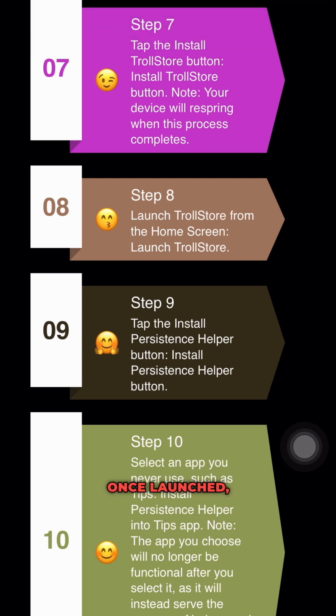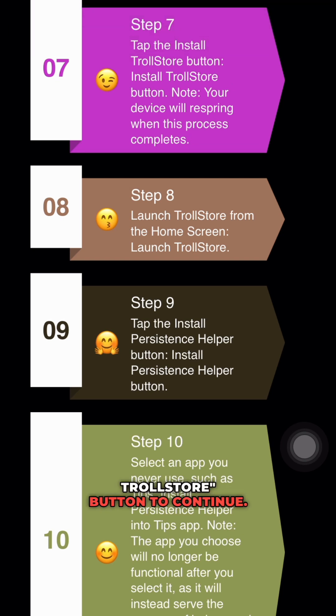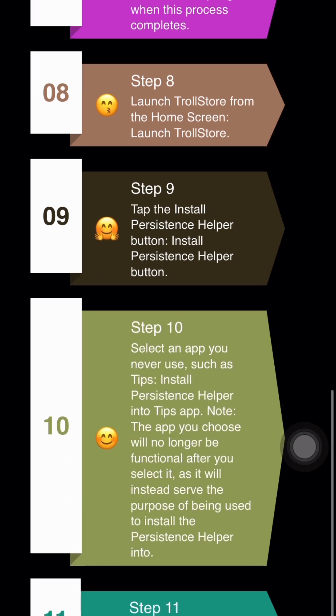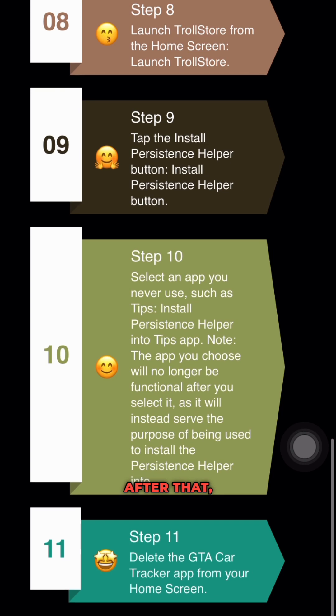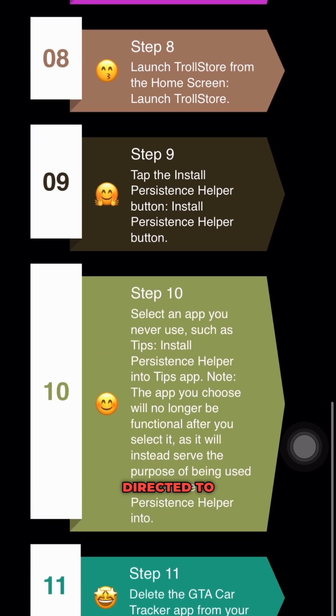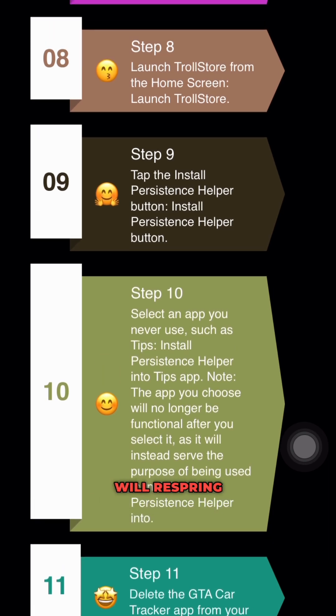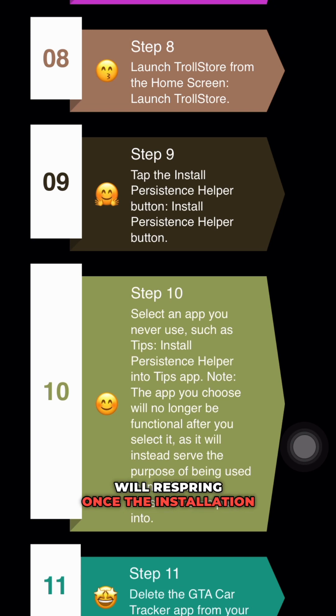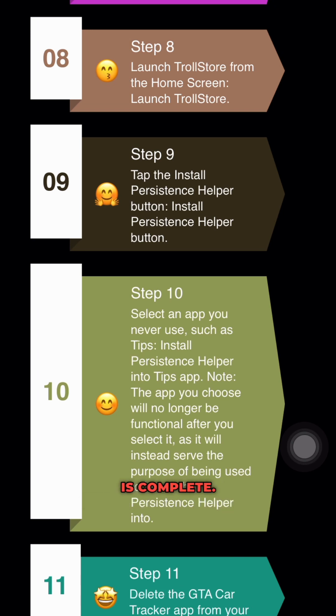Once launched, tap on the install TrollStore button to continue. After that, you will be directed to the installation page. Your device will re-spring once the installation is complete.